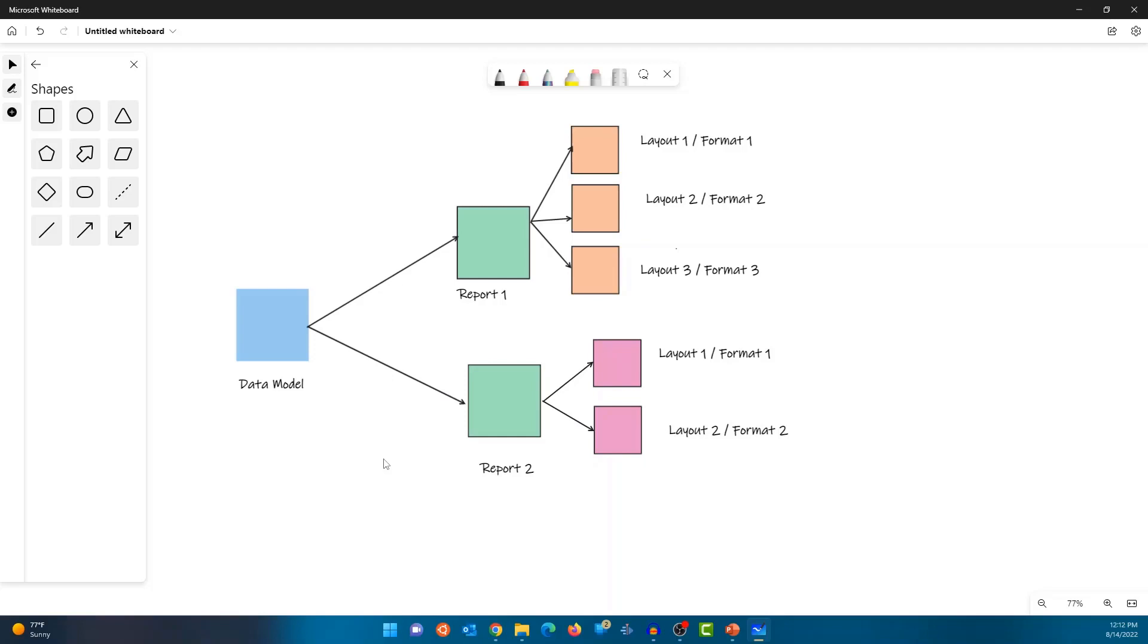So report one and report two is based on the same data model. And for each report, you can have multiple layouts. The first layout could be tabular with all of the columns, all of the data fields being displayed. The second layout could be a subset of the data field. And the third layout could be something like a tabular or a chart or graphical representation. Same for report two, you can have multiple layouts, multiple templates being used to control what is displayed to the end user.